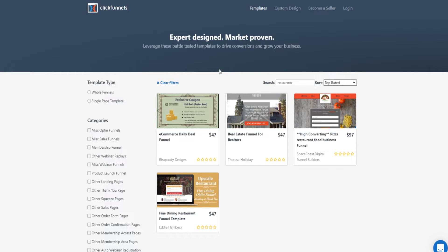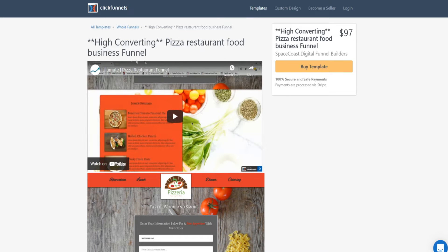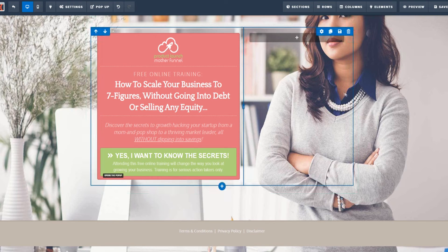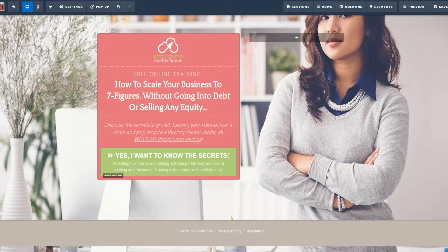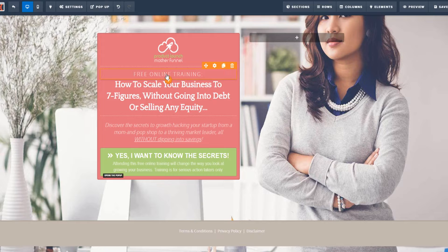ClickFunnels also has a marketplace where third-party vendors sell done-for-you sales funnels for all sorts of niches. For example, there's a high-converting pizza restaurant food template. However, you do have to pay for these, which is why I recommend just customizing the text and everything inside ClickFunnels yourself — very simply and easily — so you don't have to spend extra money on marketplace templates.